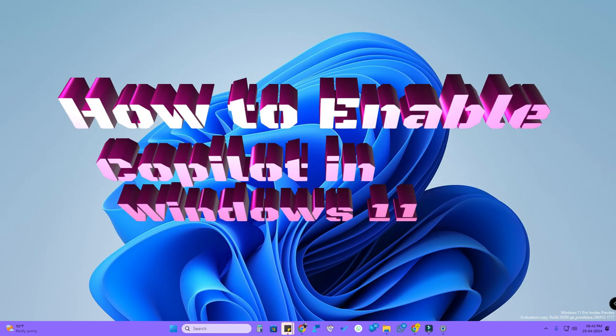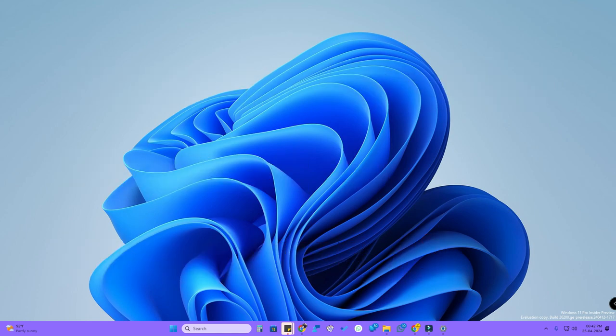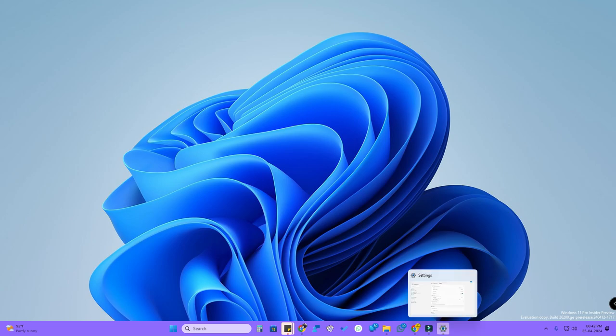Hey guys, in this video let me share how to enable or disable Copilot in Windows 11 PC. I'm using the Windows 11 developer version, so recently Copilot has been introduced on the Windows 11 PC.